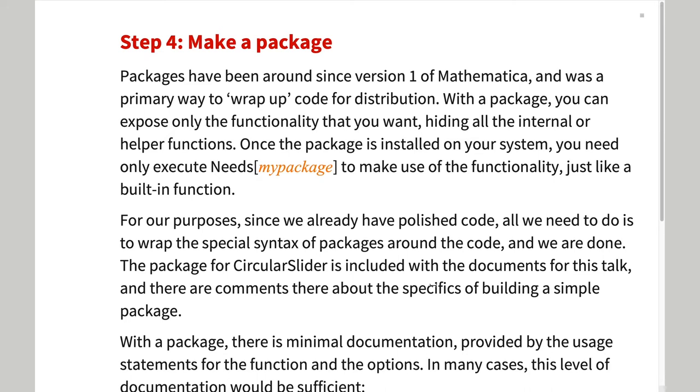We want to wrap everything up into a package so that the only thing Wolfram language sees is a single singular slider function and the appropriate usage and error handling statements.